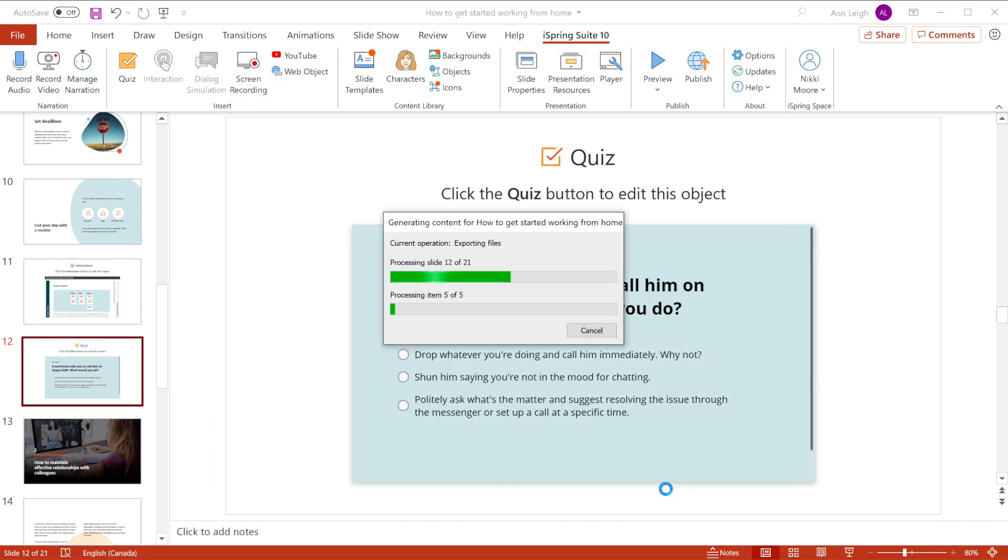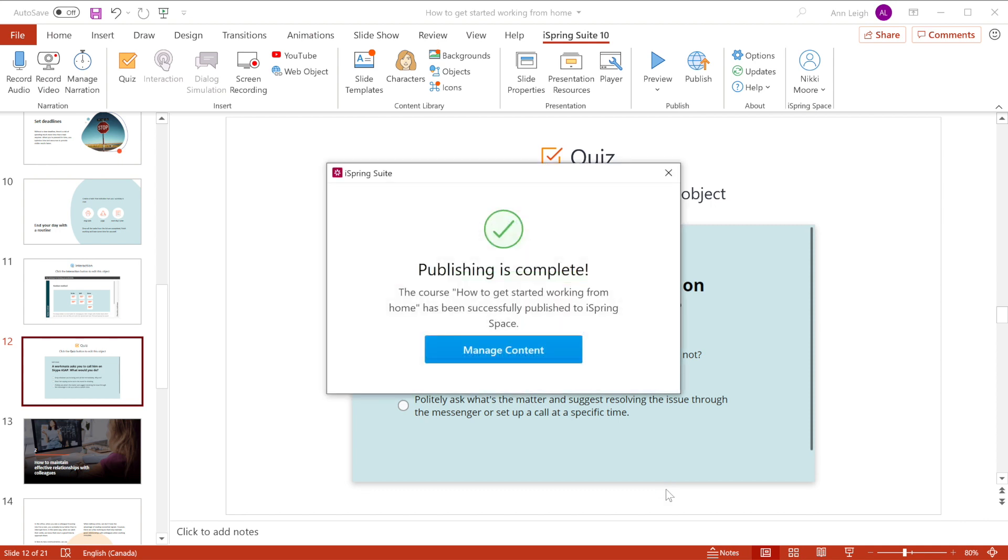It shouldn't take too long to publish, but if you have a lot of audio and video in your course, you may want to grab a cup of coffee.